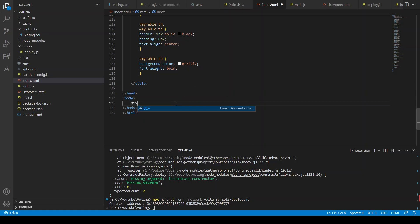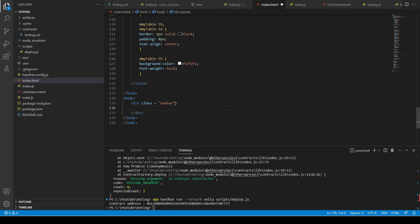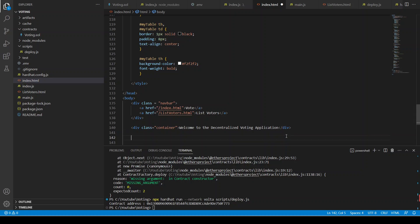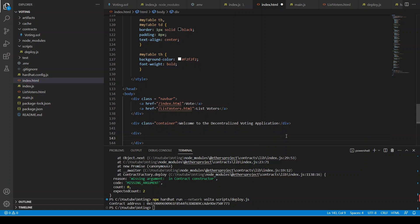First of all we can say div and the class of this div is navbar, so we are going to create a navigation bar. Again this is HTML and CSS stuff and I don't want to spend a lot of time here, so I'm just copying and pasting it. Then we have a div where it is going to say 'Welcome to the Decentralized Voting Application'.